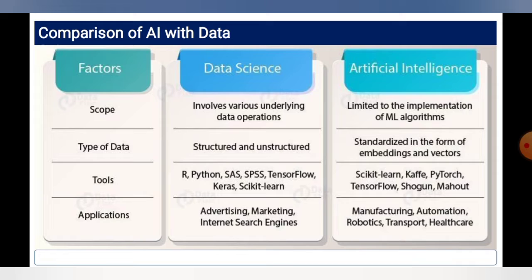To illustrate the comparison further: under the applications factor, data science covers advertising, marketing, and internet search engines, while artificial intelligence covers manufacturing, automation, robotics, transport, and healthcare. This is the comparison between data science and artificial intelligence across those factors.